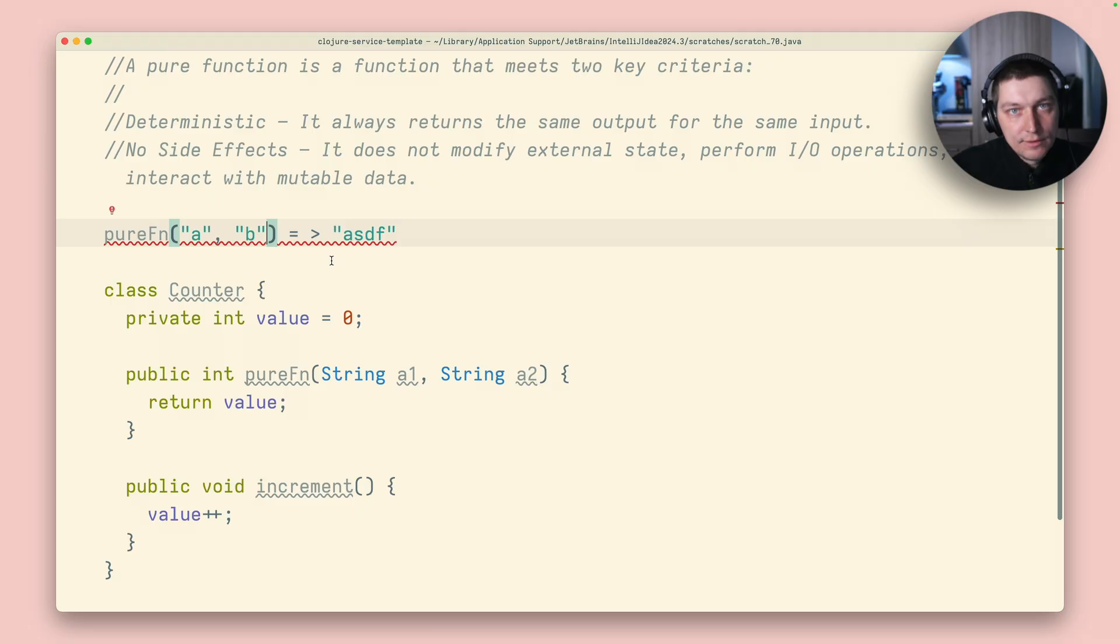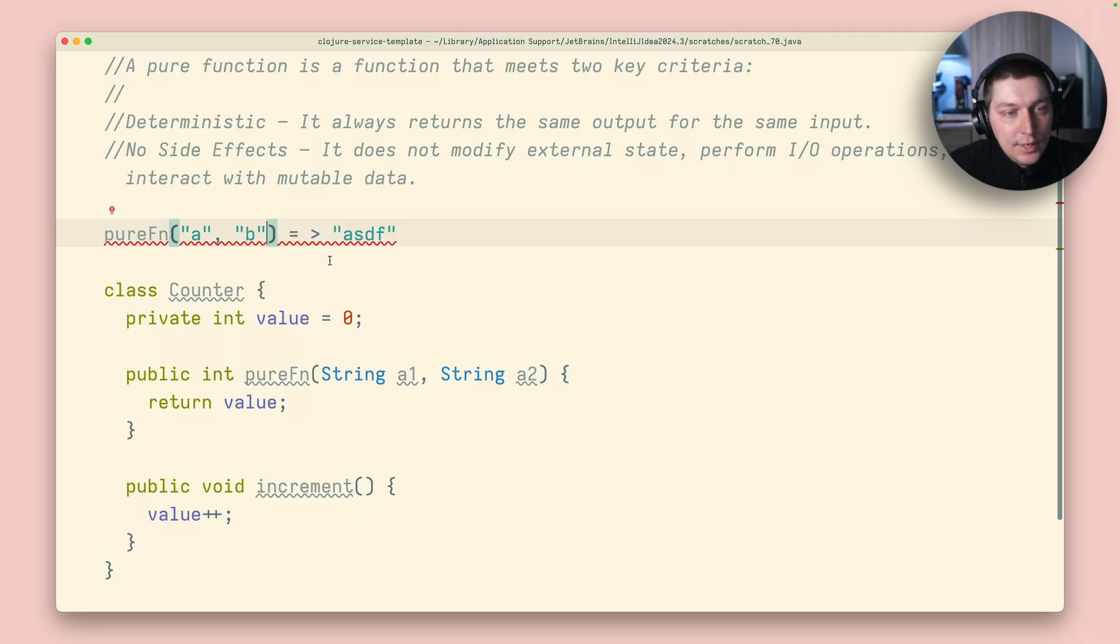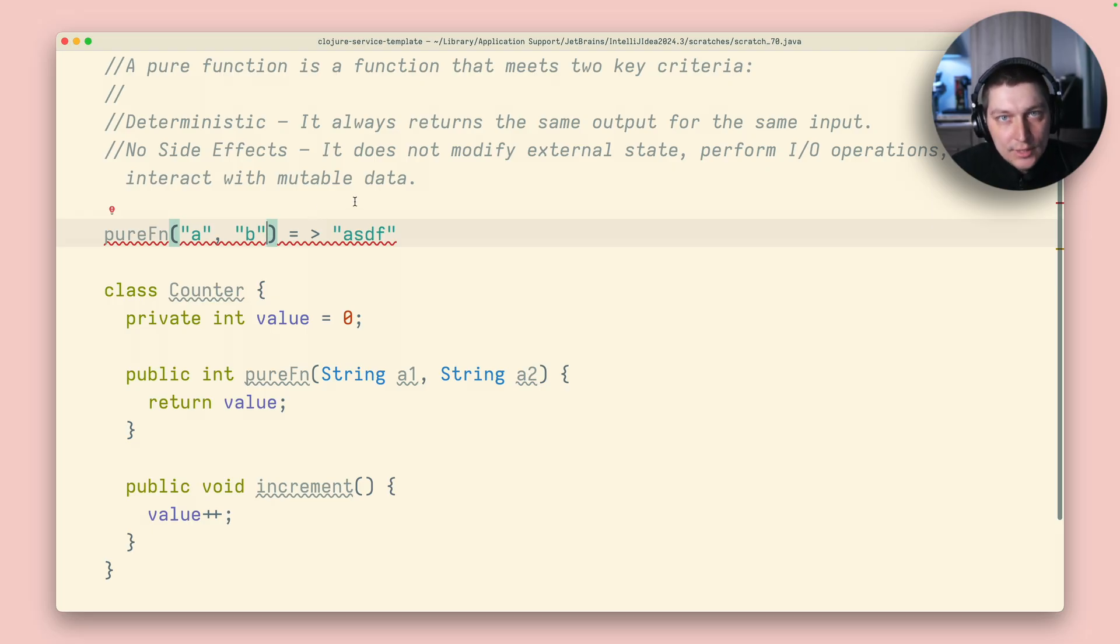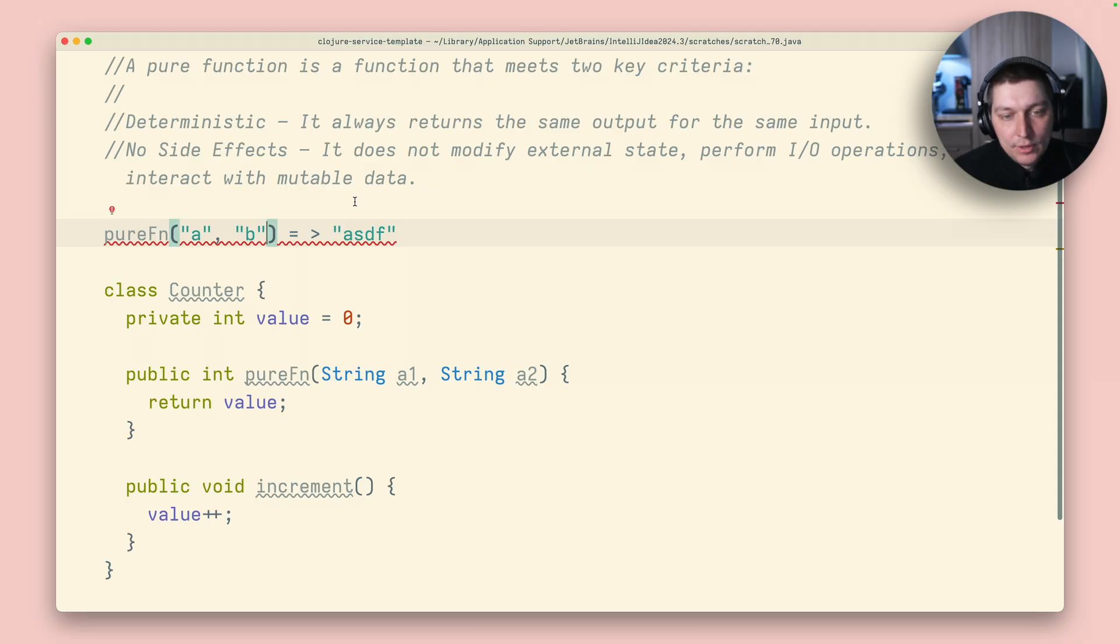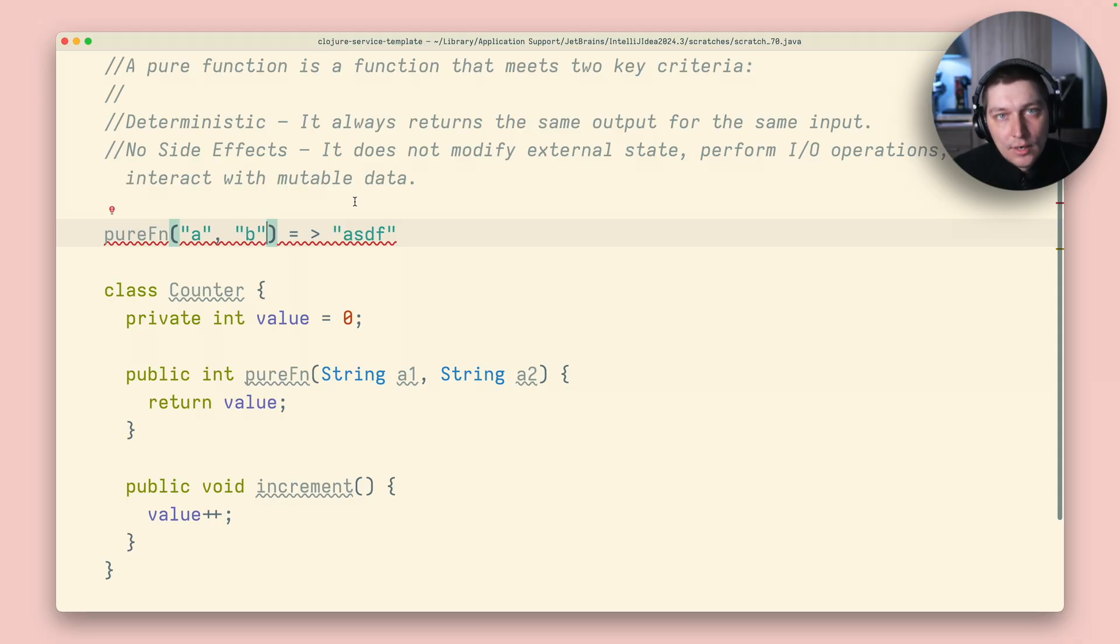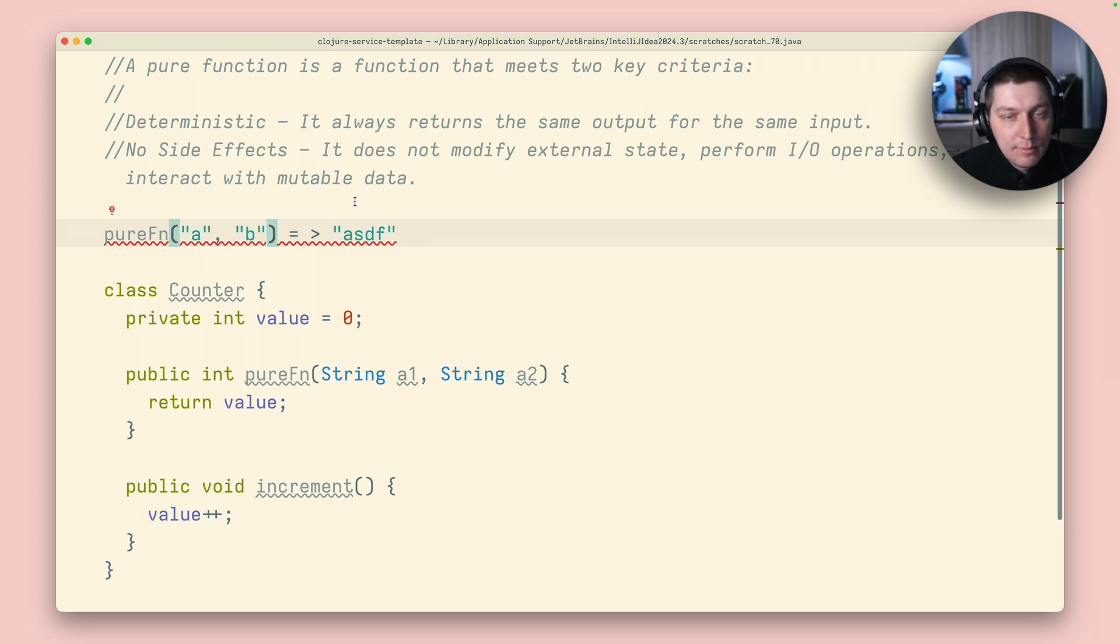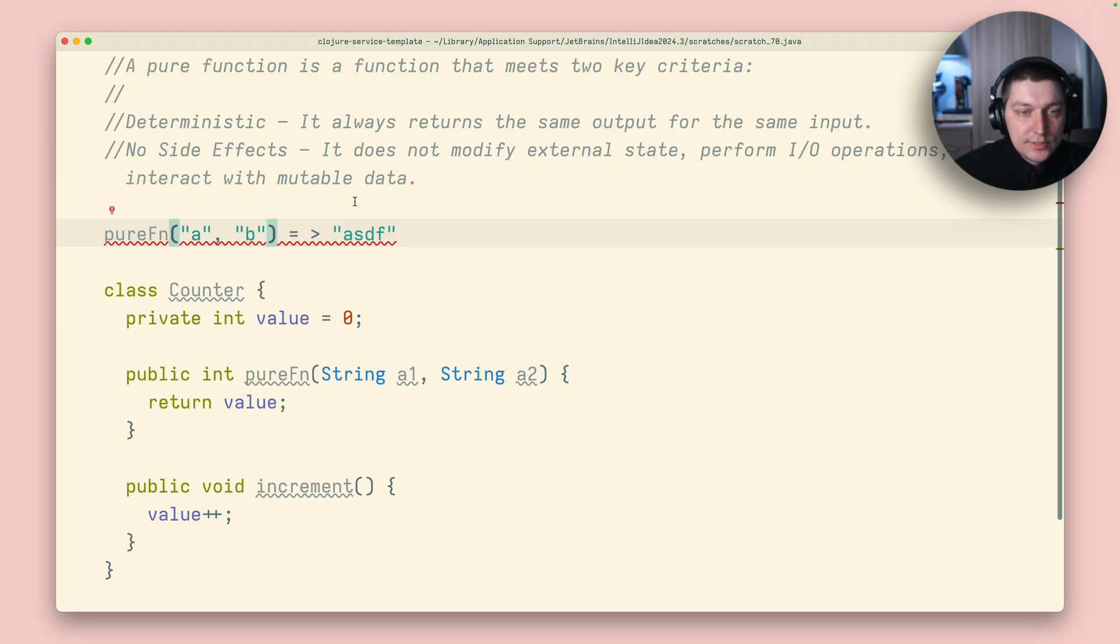So that's the first property of pure function. The second one is that there is no side effects. And side effect is a mutation of some external state. For example, you do an update in the database, or you even write a file, you call some external API, etc. So, this is two properties.